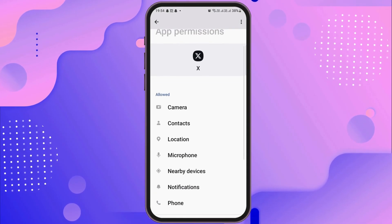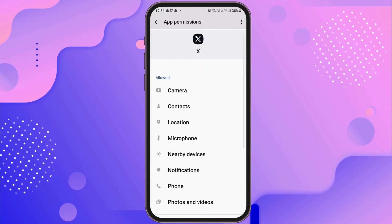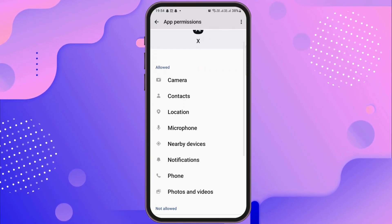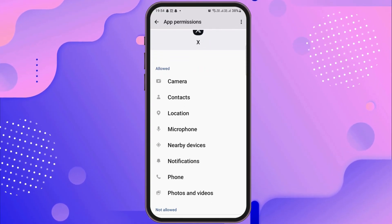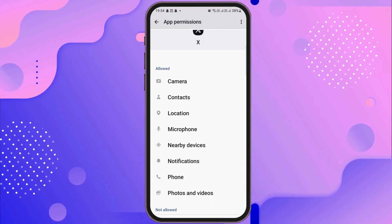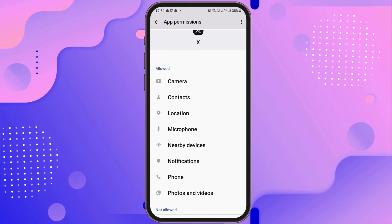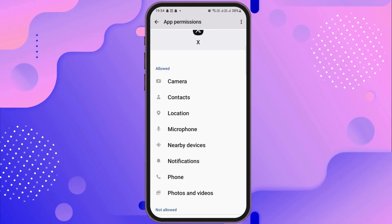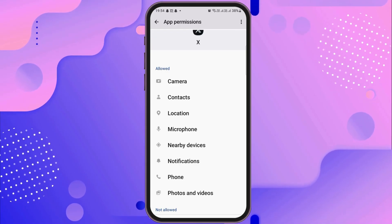After going to the option of permission, you have to allow the camera, contacts, location, microphone, nearby devices, notification, phone, and photos and videos.